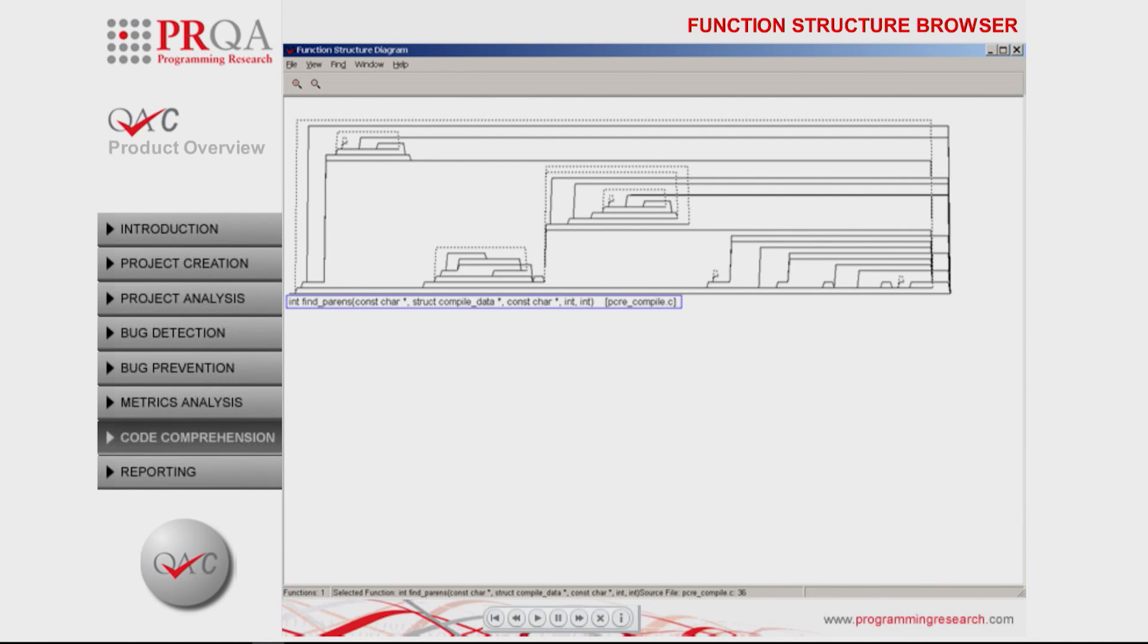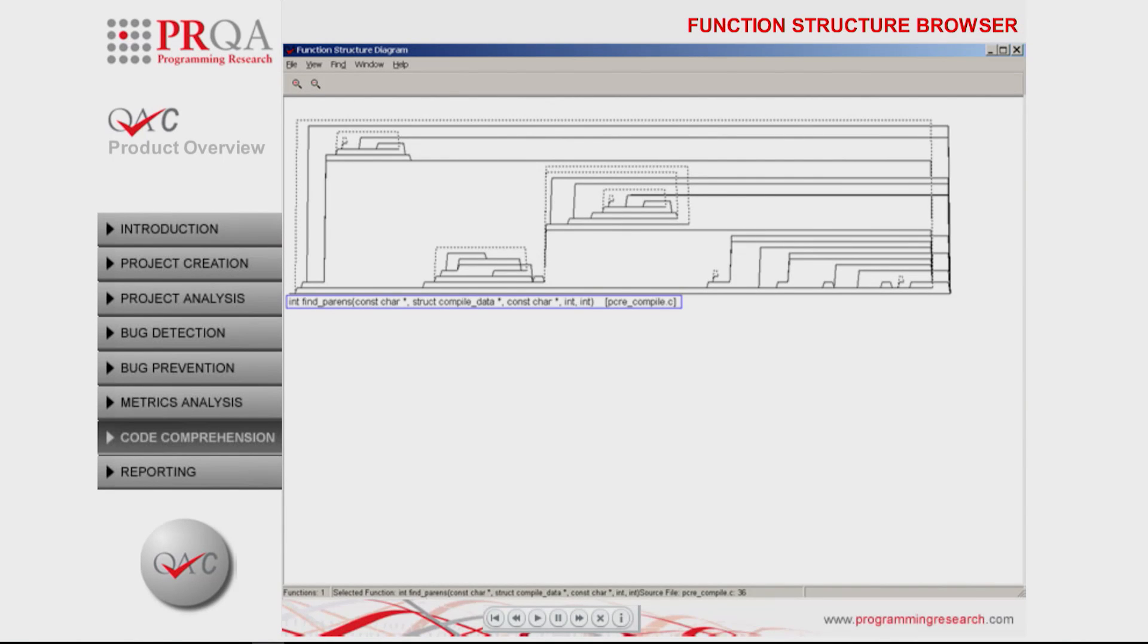Looking at this particular function, we can see that it has a number of loops, two of which, in the middle and the top left, appear to be copy and pasted code. The control flow within their bodies is the same.